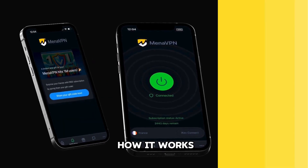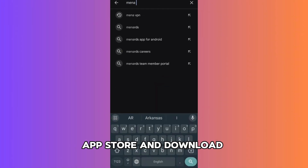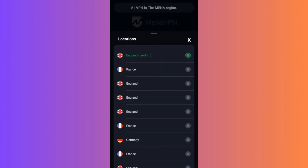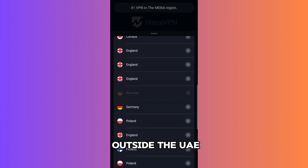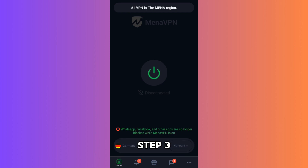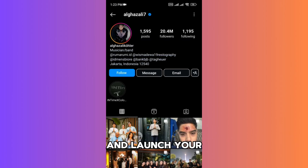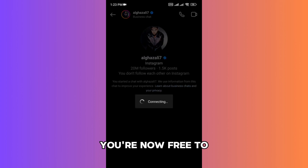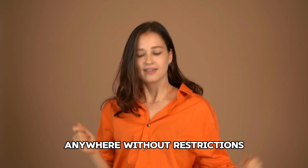Here's how it works. Step 1: Head to the App Store and download MinaVPN. Step 2: Open the app and choose a server location outside the UAE. Step 3: Connect to the server and launch your Instagram app. Step 4: Voilà! You're now free to video call anyone, anywhere, without restrictions.